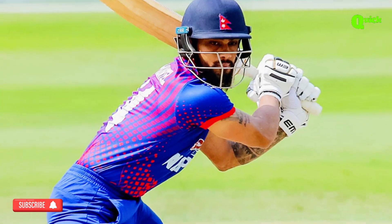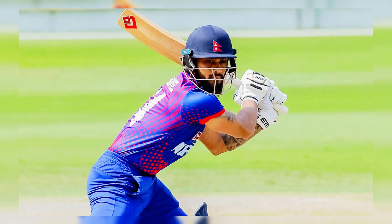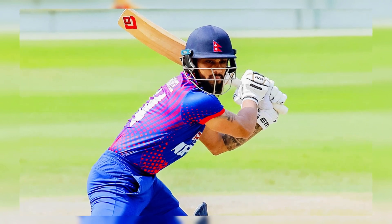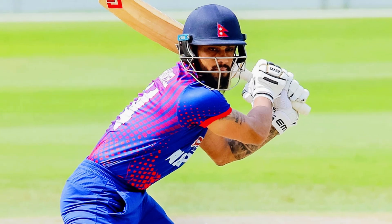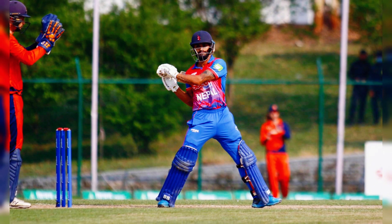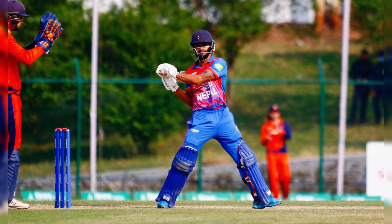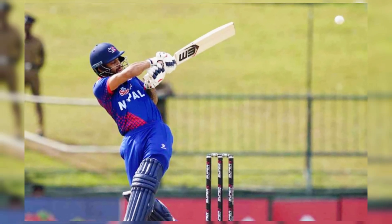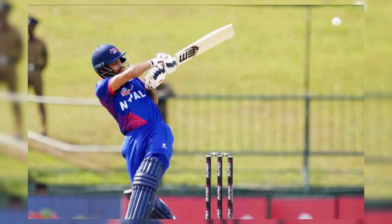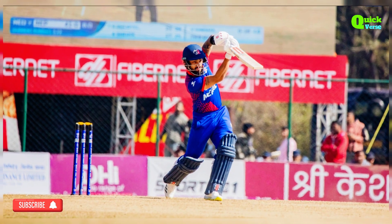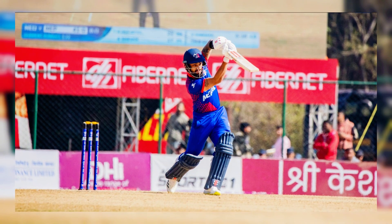Every player's weakness, when identified by the opposition team, can be exploited. The bowler has one way — a straight delivery — and the batsman either gets caught or bowled. He watches the ball but fails to judge it properly and gets out quickly. They are consistently getting out in the same manner.